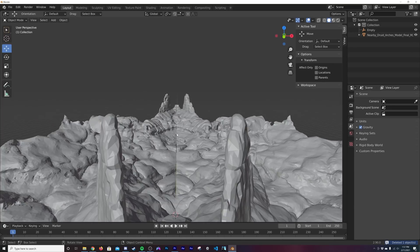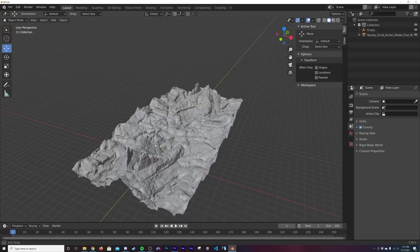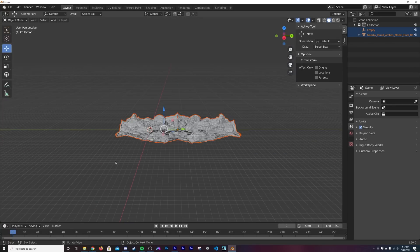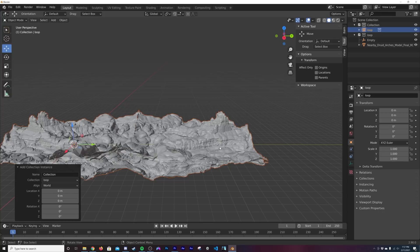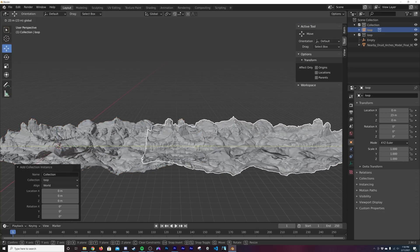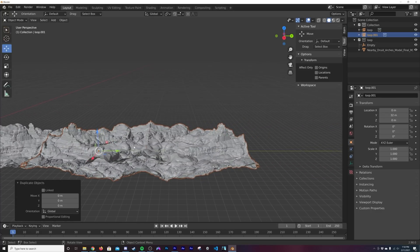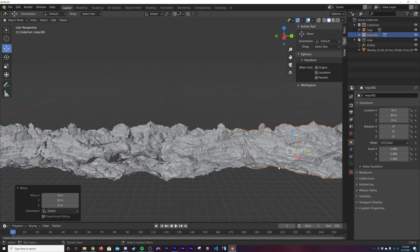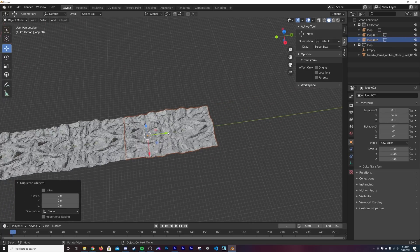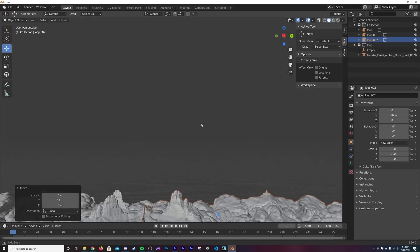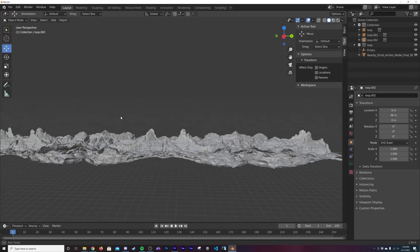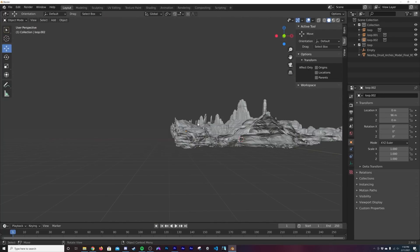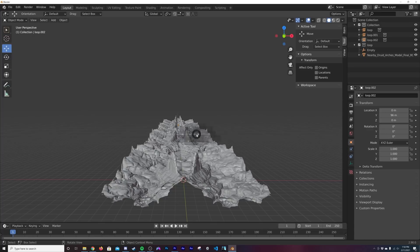Now that we have that, delete the plane. Select everything, hit M, create a new collection and call it 'loop'. We're putting this in a collection because we're going to instance it. Hit Shift+A > Collection Instance > loop. Hold down Ctrl when you move the instance so it snaps to the grid, then duplicate it down the line.